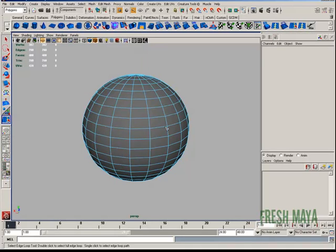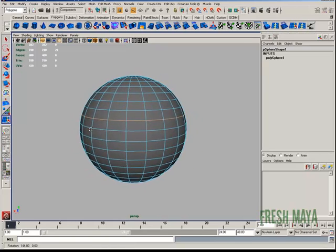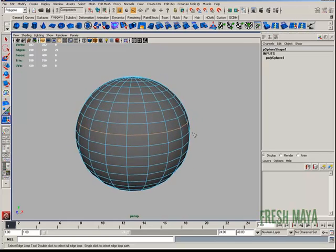Now if I double click on an edge, it selects the edge all the way around. Much faster.